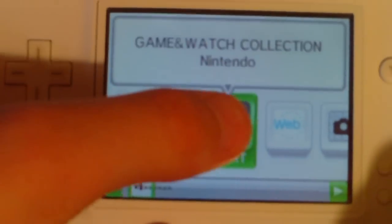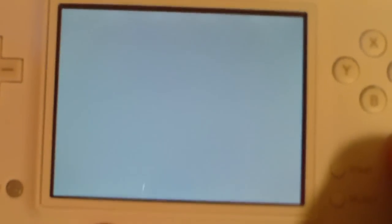Alright, so you're going to want to turn on your DS and hit the Game Watch Collection. Pretty simple, pretty easy, nothing too difficult.